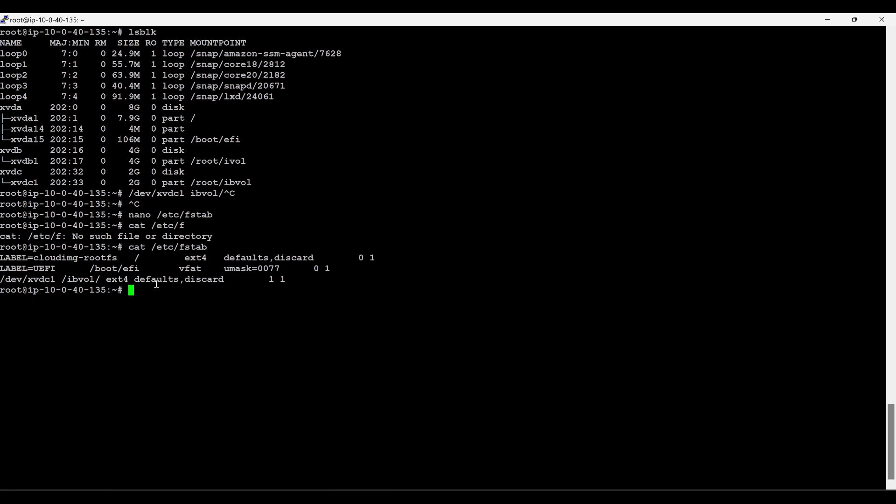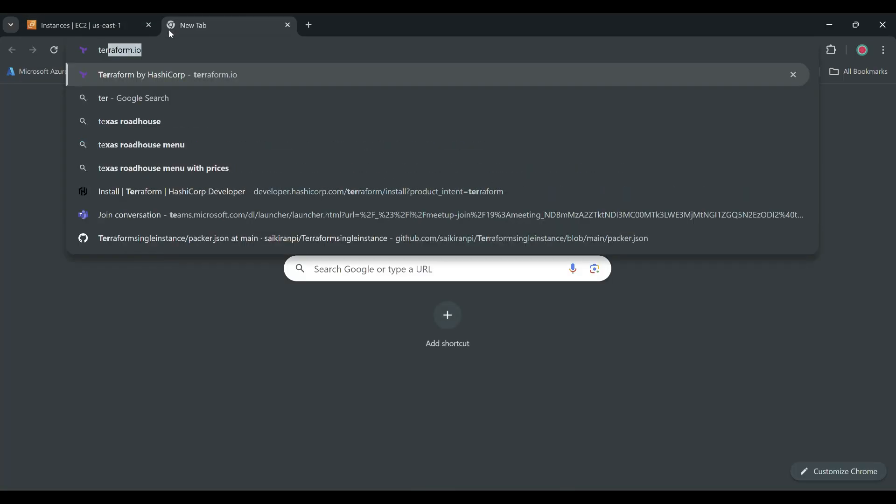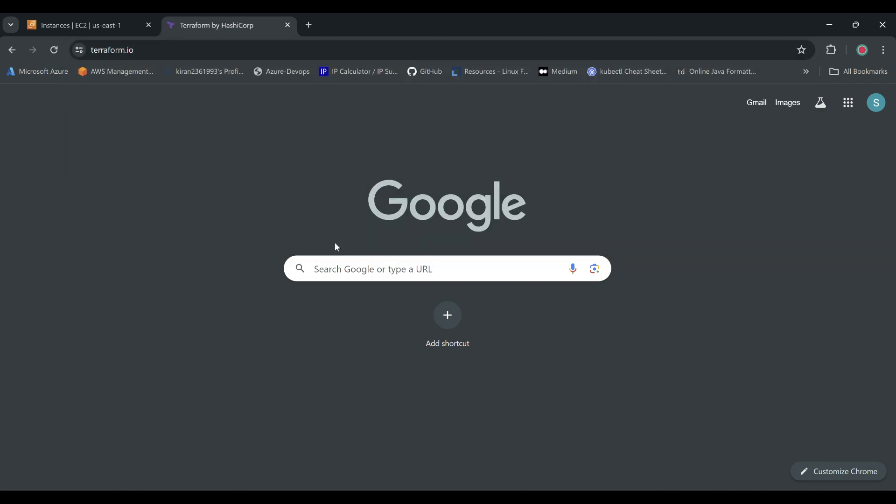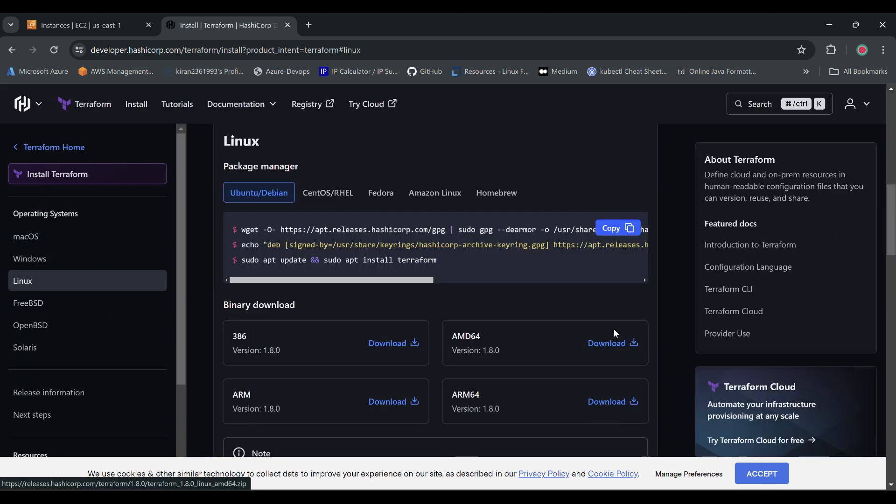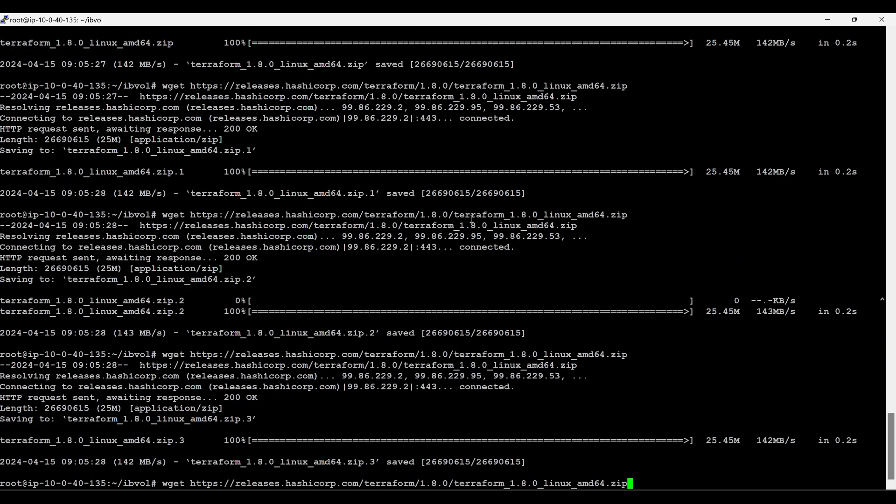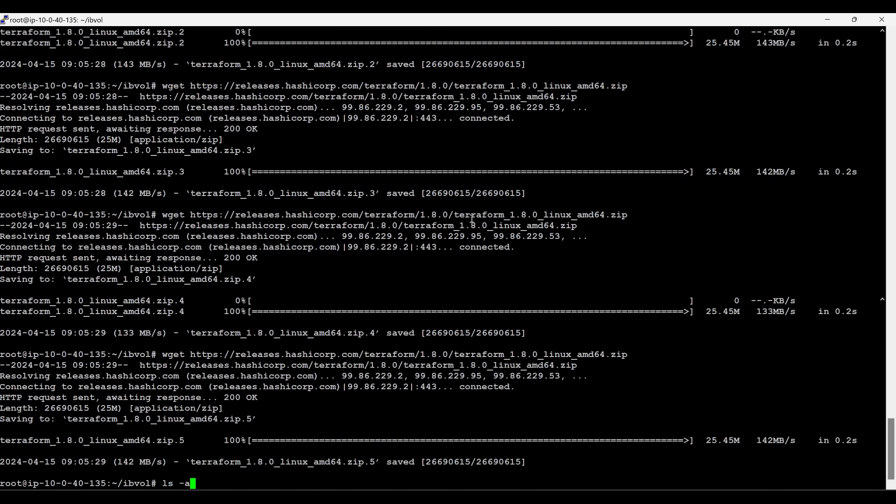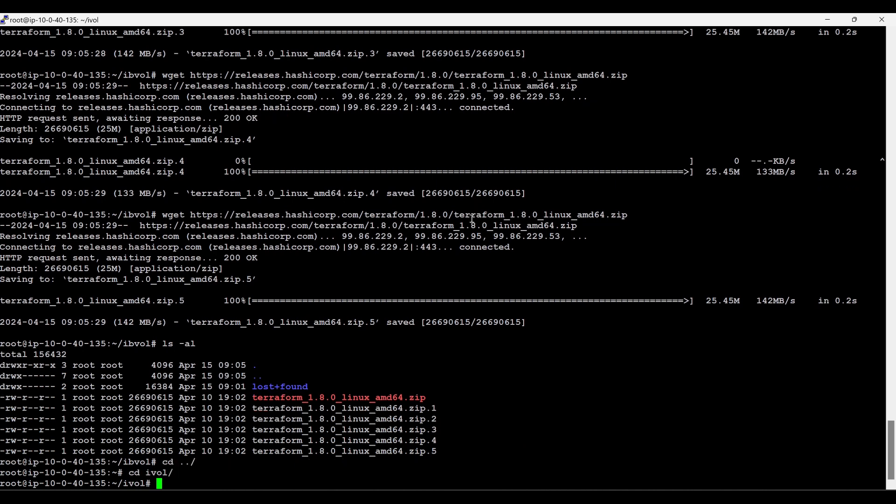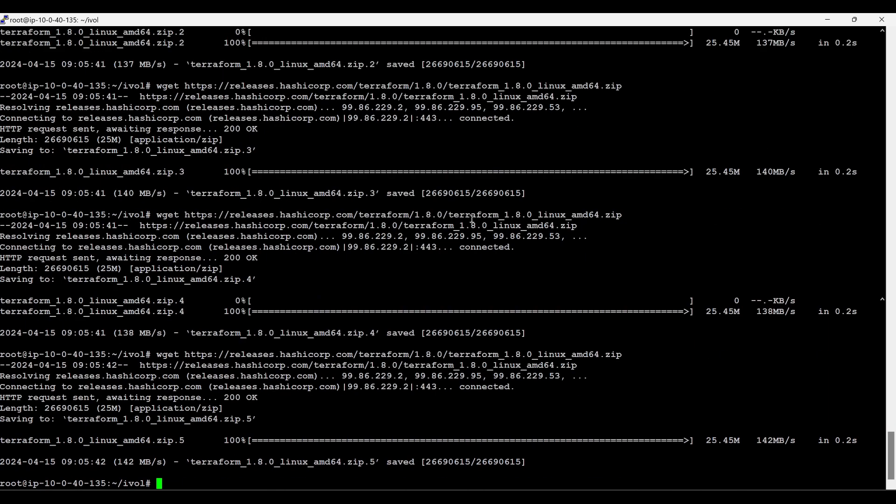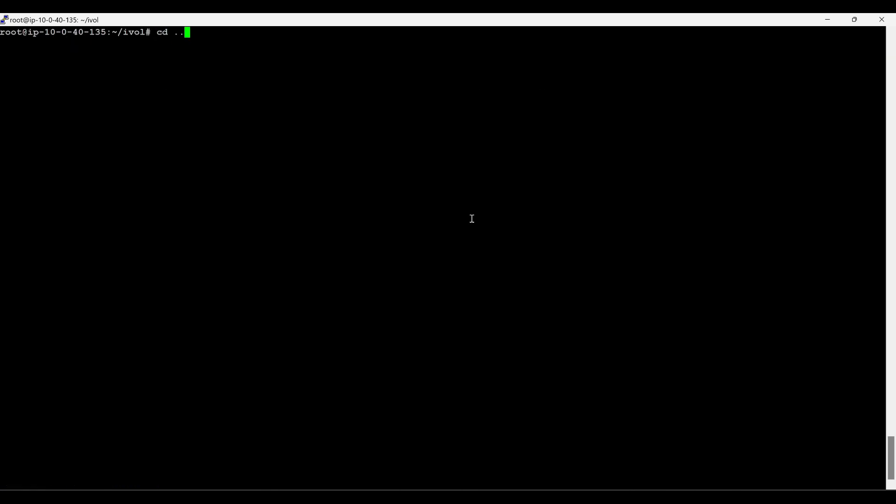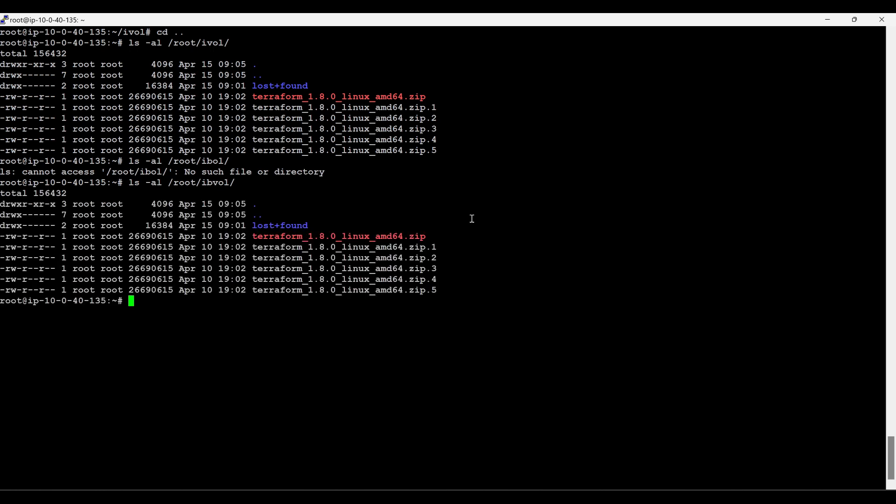Nice, it's there. cd EB volume, wget, we'll download some files here. terraform.io, copy link address, paste, download, nice. cd .., cd .., come back. cd i volume, we'll also keep some files here. wget paste. cd .., cd .., ls -al /root, /root/i volume, we do have files. /EB volume.